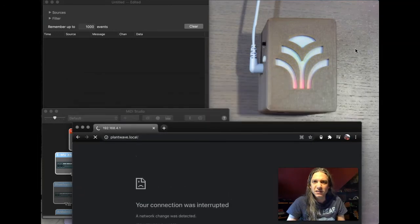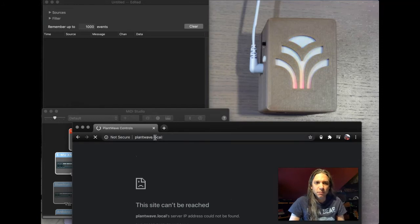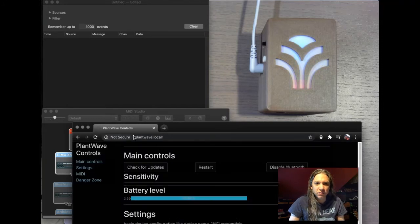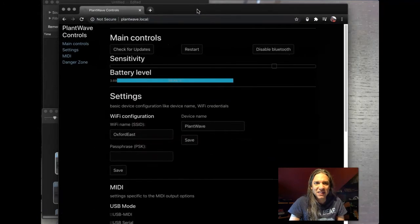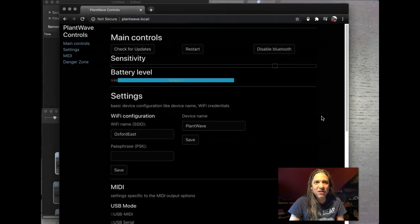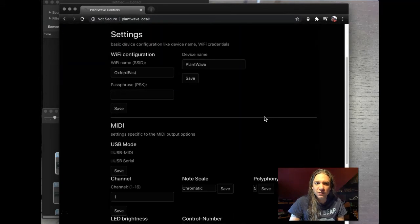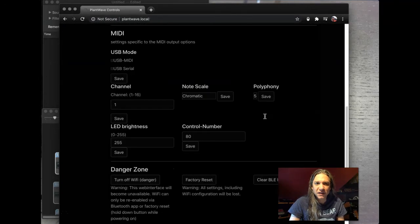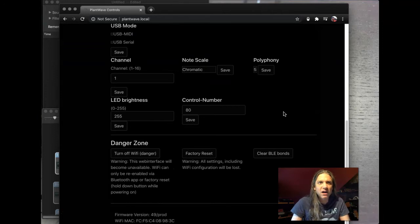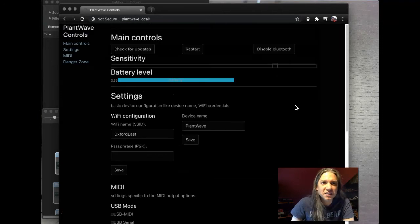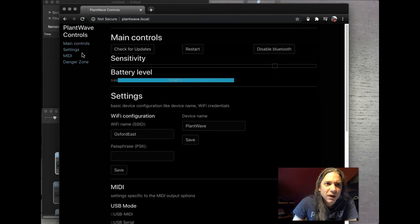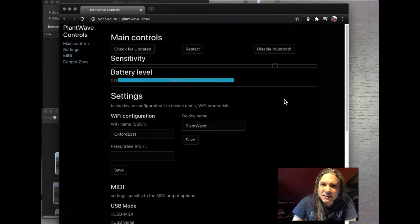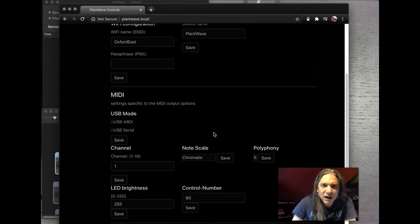I believe that I can access that configuration panel again here at plantwave.local. Let's see if that works. PlantWave local control. Check that out. It looks really nice now that it's on the local network. And there's a lot of, wow, check out all these settings. This is great stuff, guys. We have a couple pages. MIDI sensitivity. Bluetooth updates can be drawn here. This is really fun.